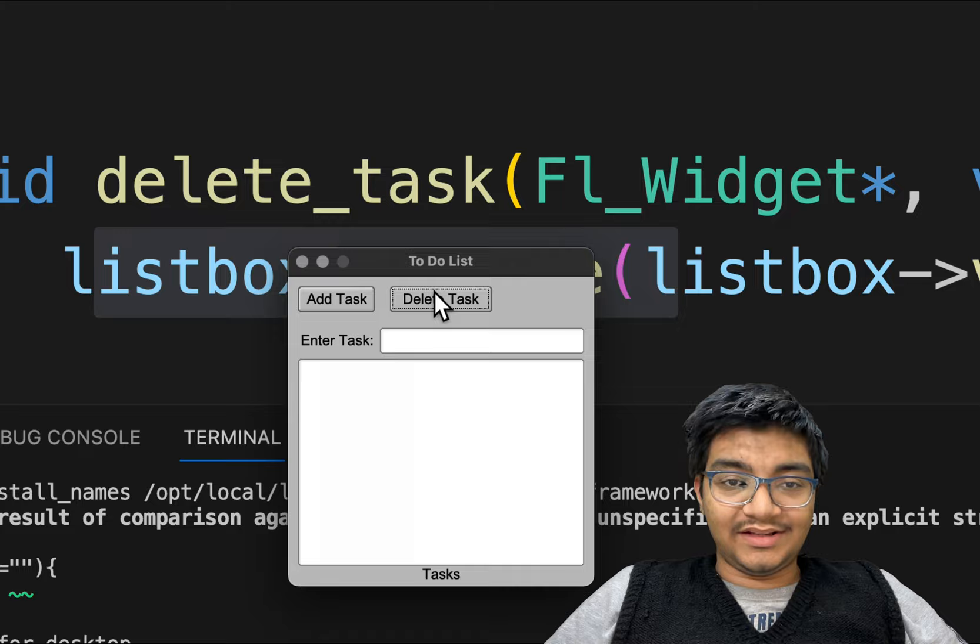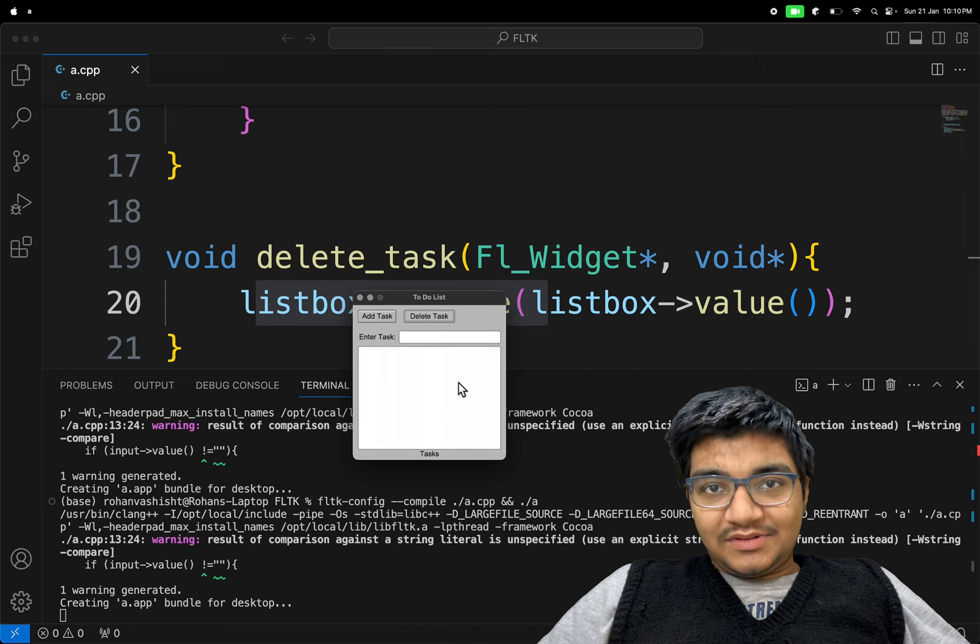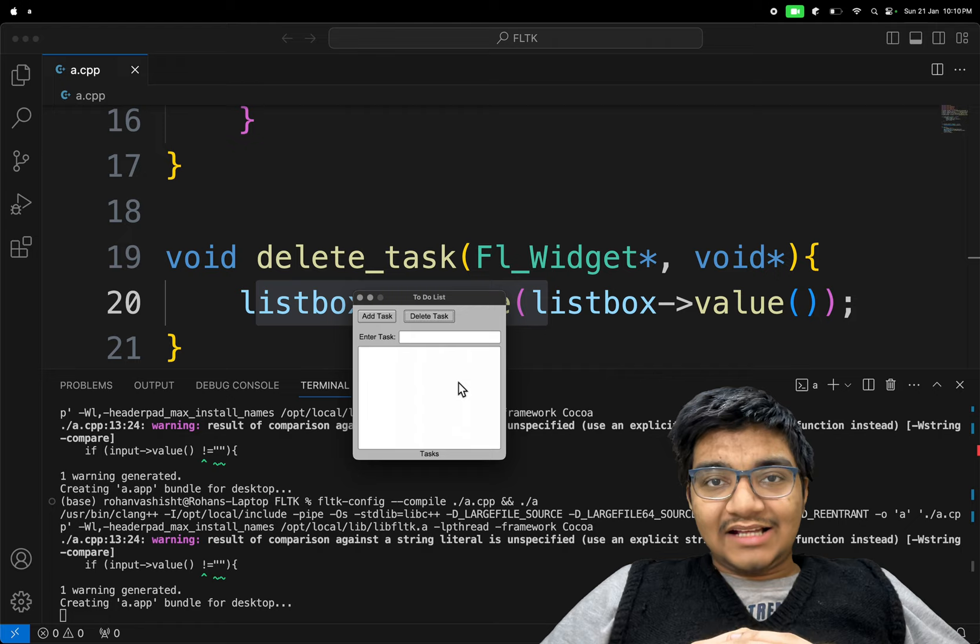So we have made this nice to-do list app in C++. Smash the thumbs up button. Also subscribe to the channel so that you see more awesome stuff. Thanks for watching. Bye-bye.